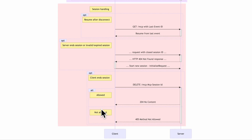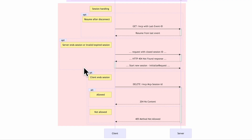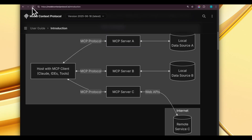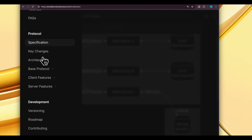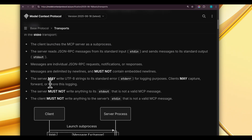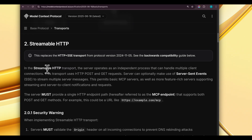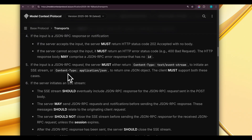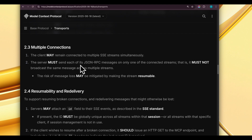Those are the major interactions between client and server in Streamable HTTP used as the transport mode for MCP. For anything missed or additional detail, head to modelcontextprotocol.io, go to the menu, scroll down to Protocol, and click on Transports. All details about how stdio and Streamable HTTP work are there. I've tried to convert the textual detail into a diagram.